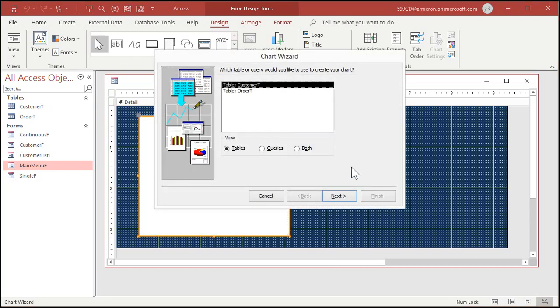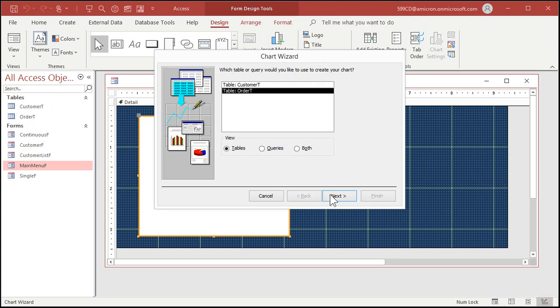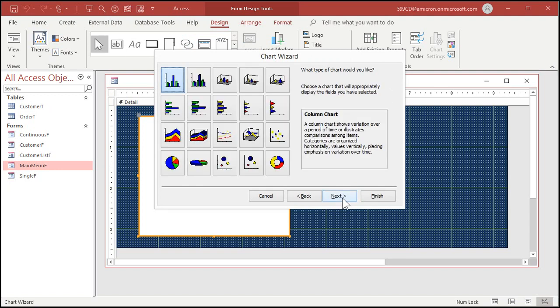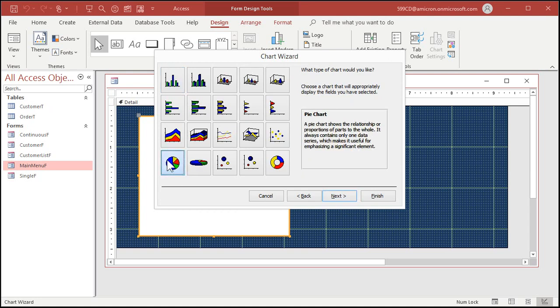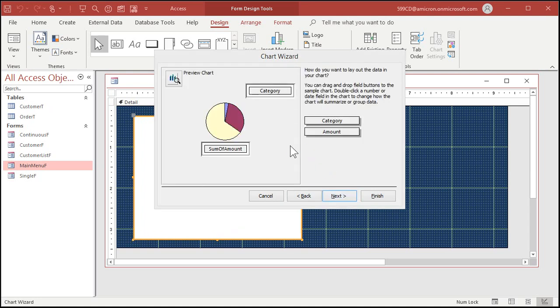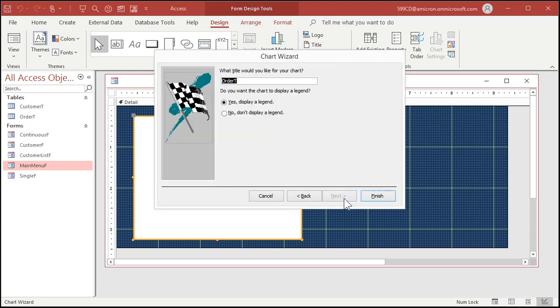All right, the chart wizard appears. Where do you want to get your data from? Order table, next. What do you want in the chart? The category and the amount, don't really need that ID in the chart. What do you want? Let's do a pie chart.